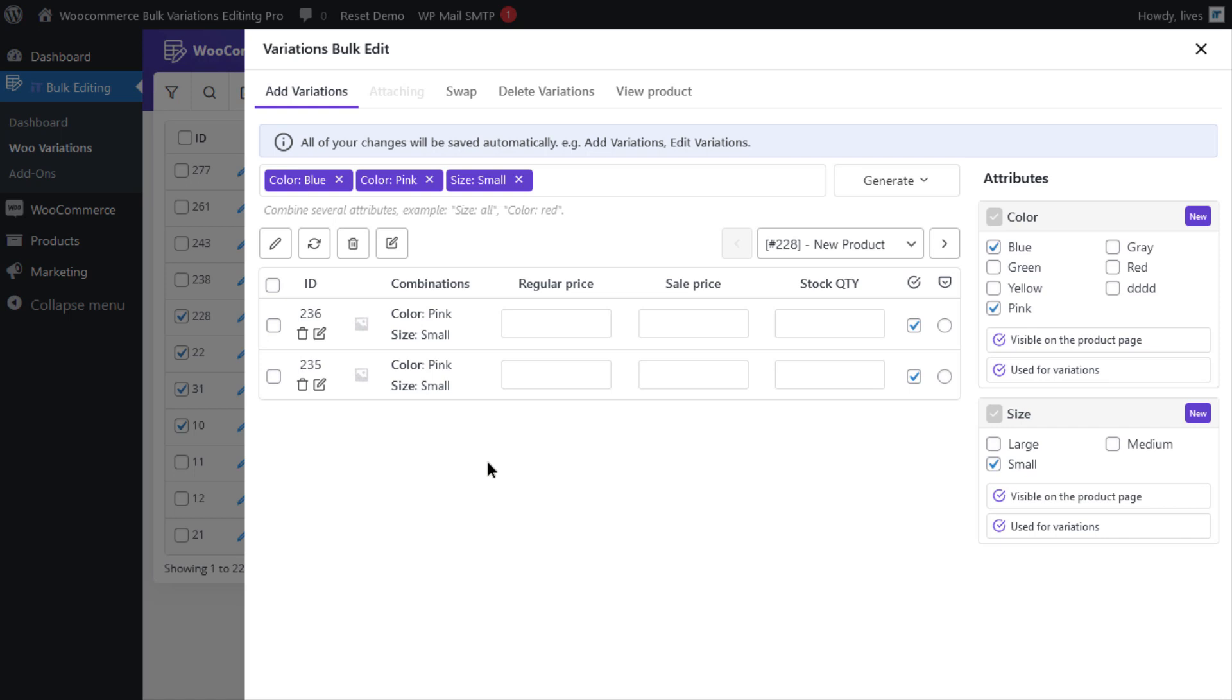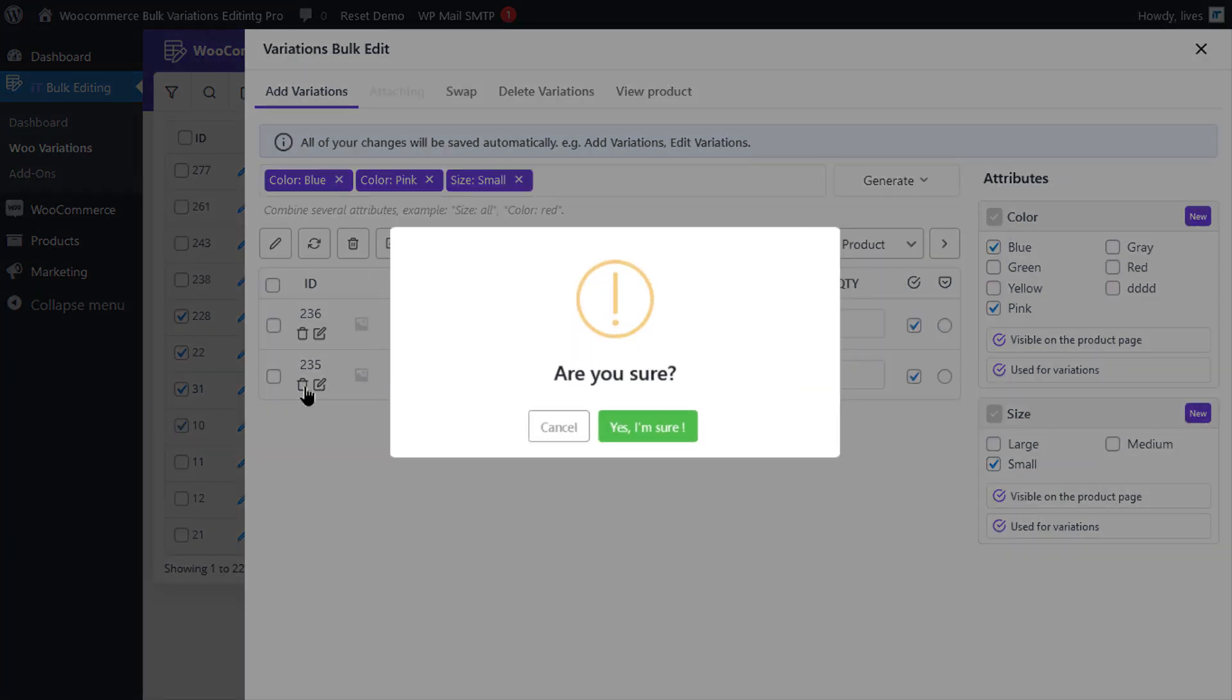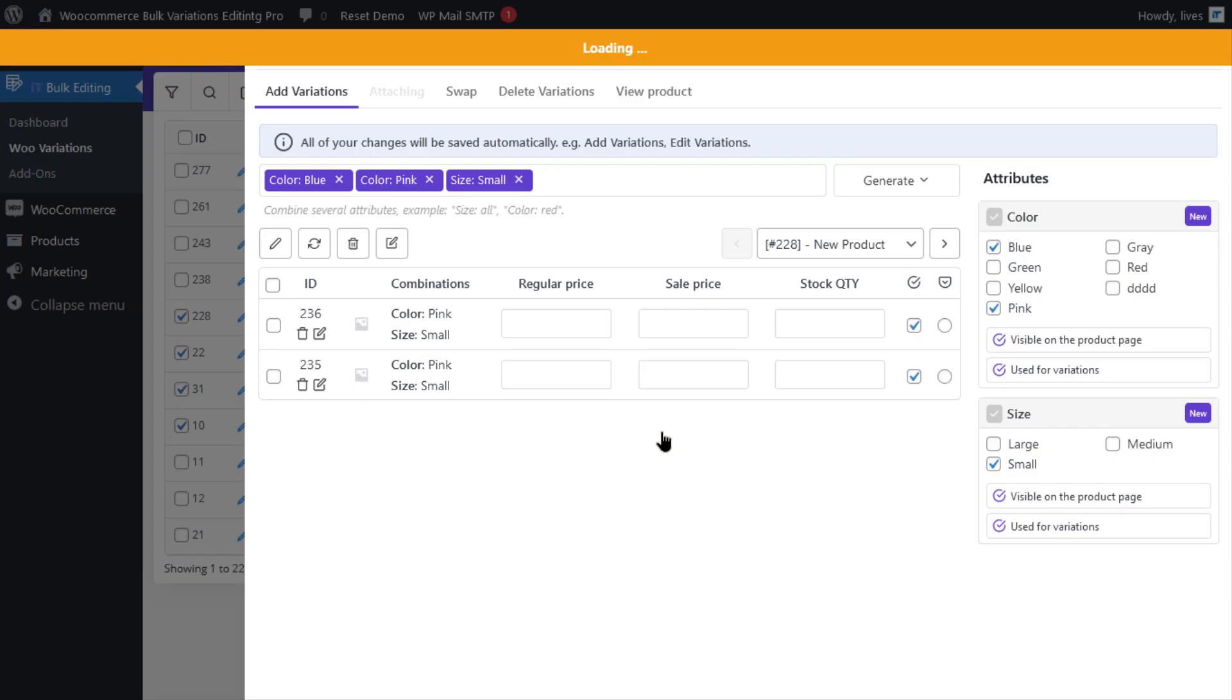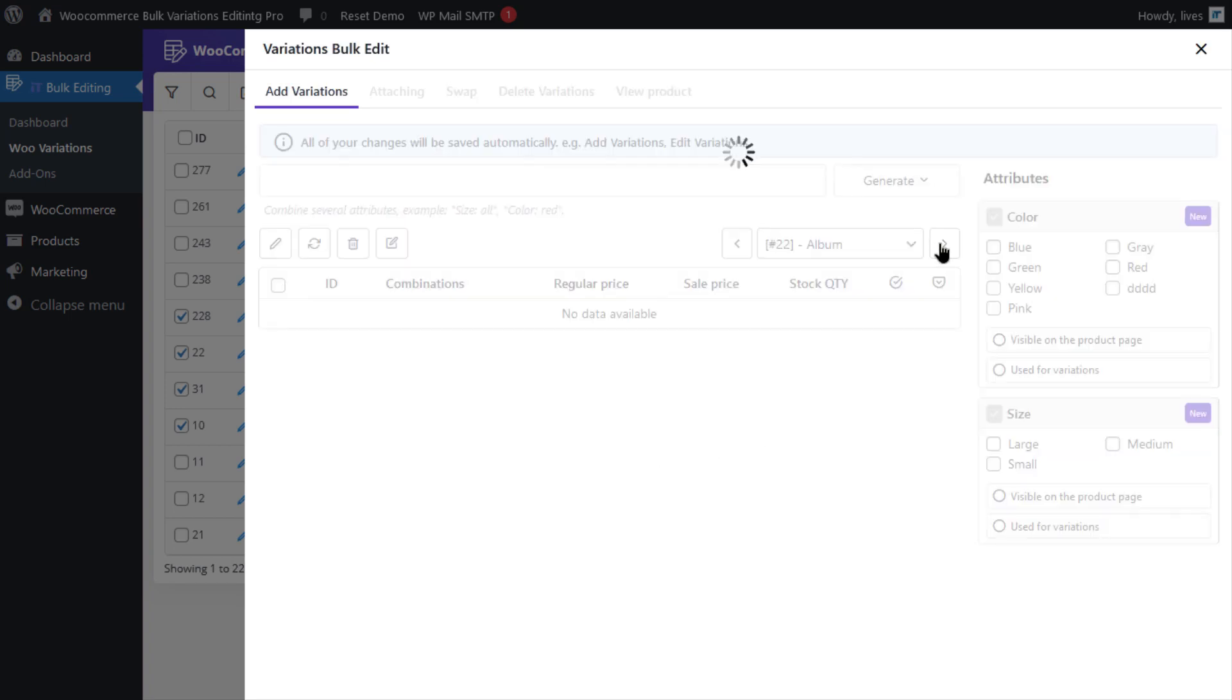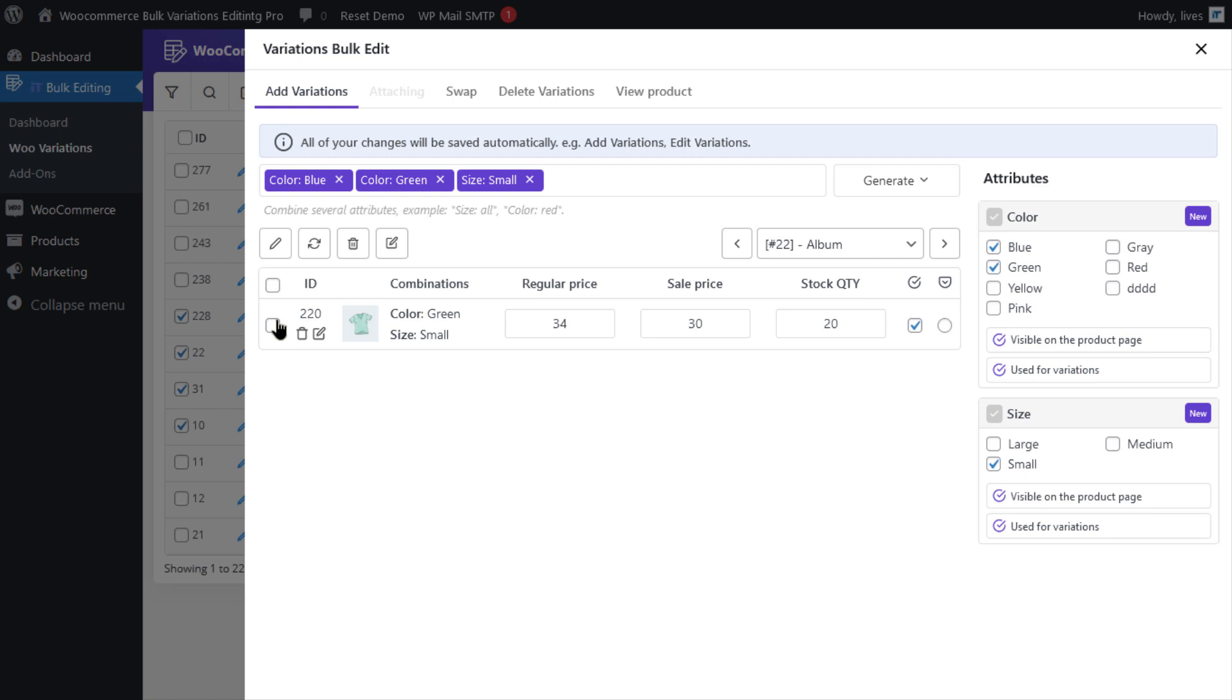You can quickly delete one variation of one of the selected products by clicking the recycle bin icon. You can also use the navigators at the top of the table to scroll over the products and remove their variations one by one directly from the table.